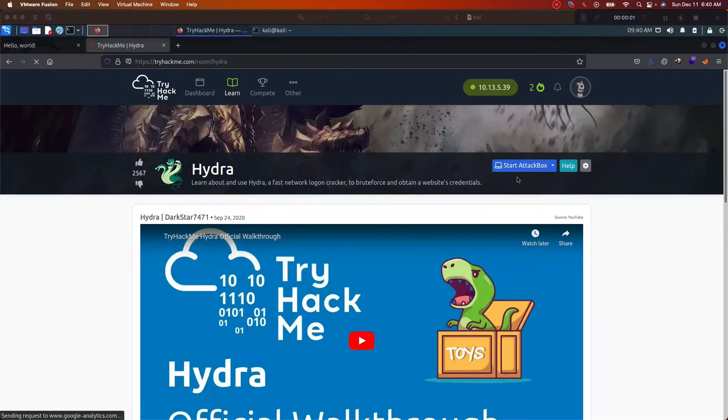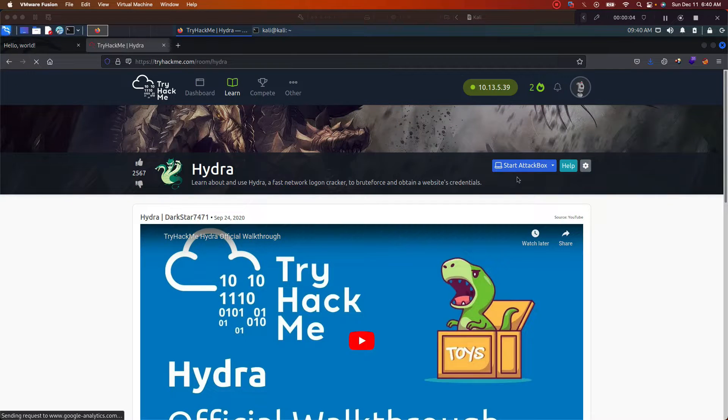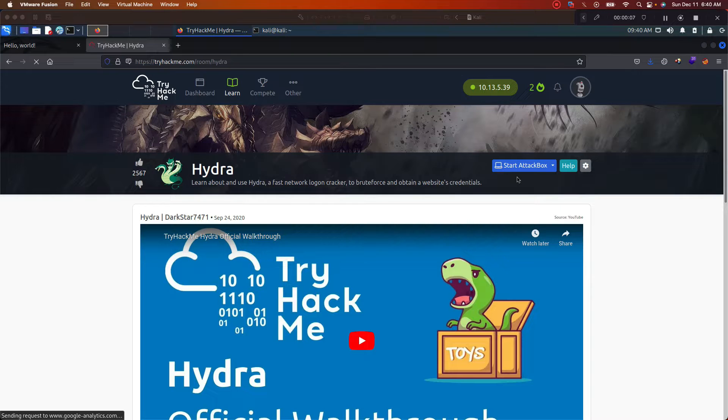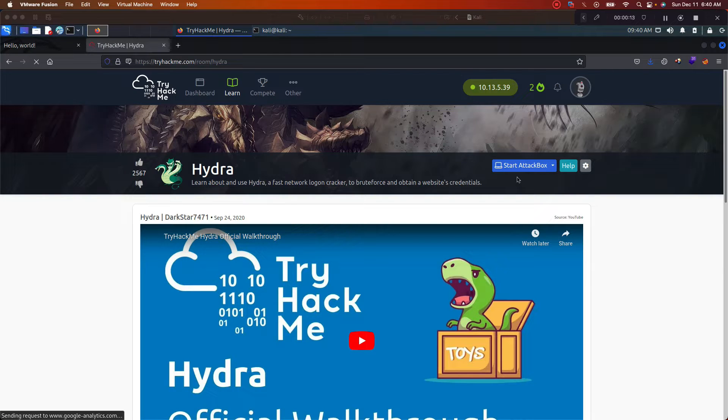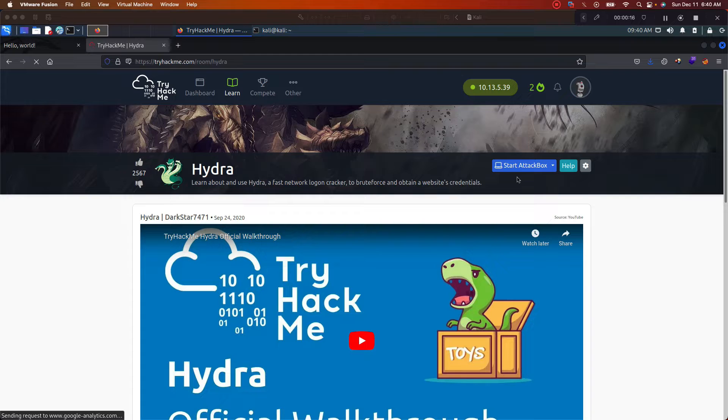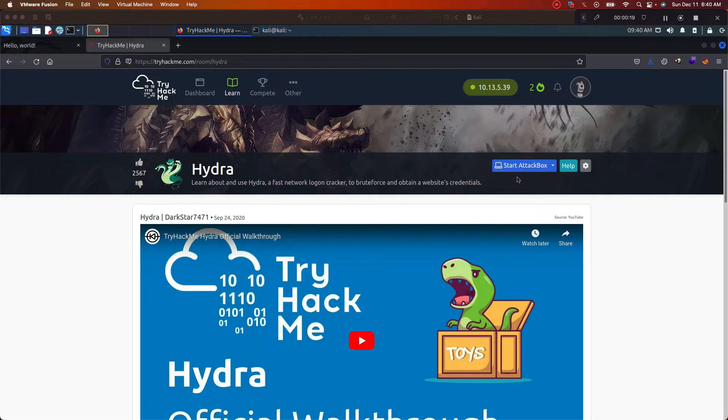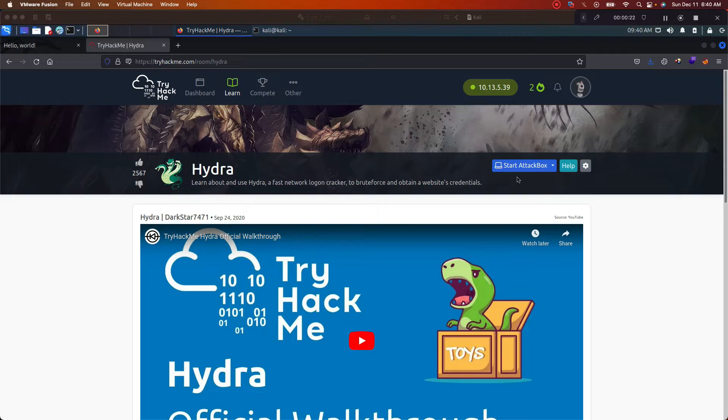Hey, what's going on everybody, this is your boy Antoine Matthews. We're about to run through the Hydra room on TryHackMe. This is an easy box, extremely easy. The purpose of it is to get you familiar with some of the ways that you can use Hydra to crack passwords.